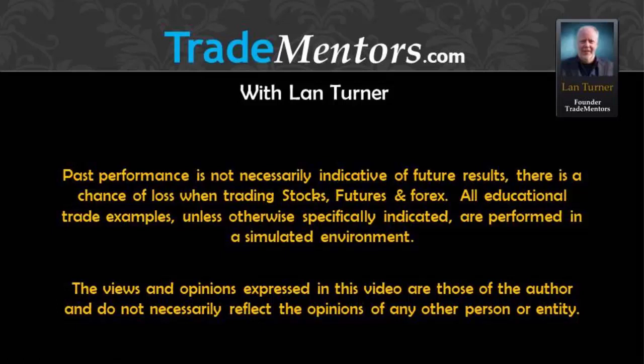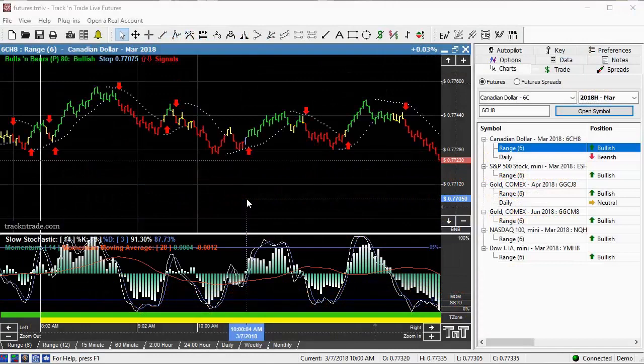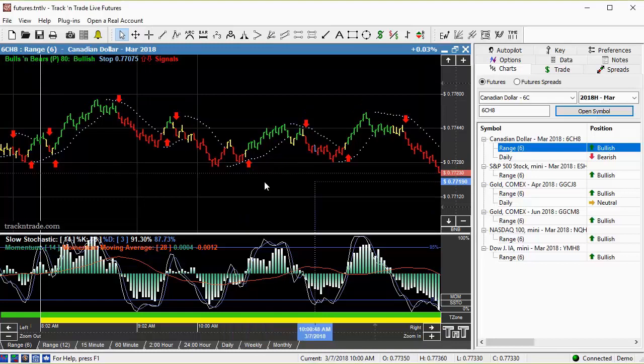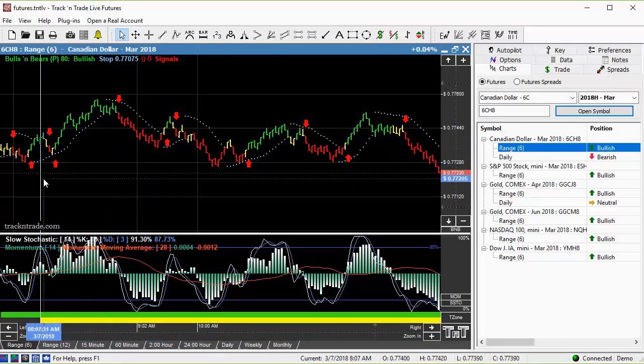In this video I want to talk a little bit about the Canadian dollar, one of my more favorite markets to watch. I like to keep an eye on the Canadian dollar, but this was the morning session this morning here in the Canadian dollar.